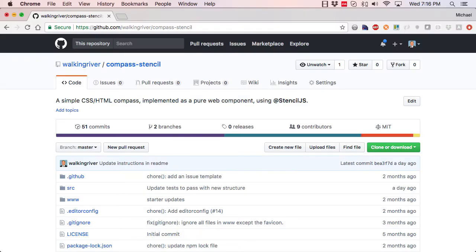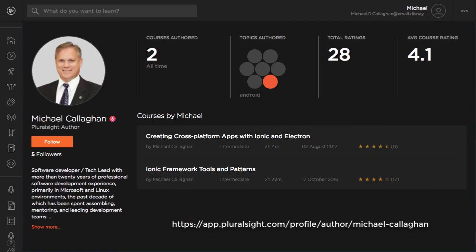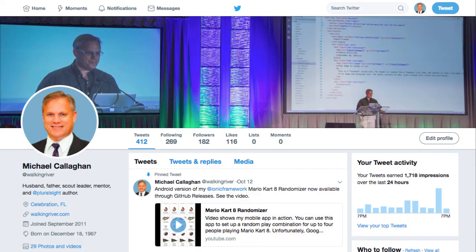If you're interested in seeing the compass Stencil code, you can download it from GitHub. As you can see here, in the future I might do something a little longer. In the meantime, I do have a couple of Pluralsight videos if you're interested in hearing more about Ionic and also Electron. And you can follow me on Twitter at WalkingRiver. Thanks for watching.